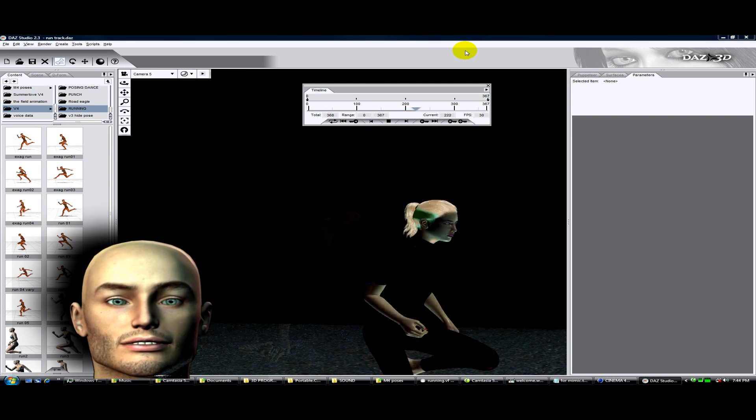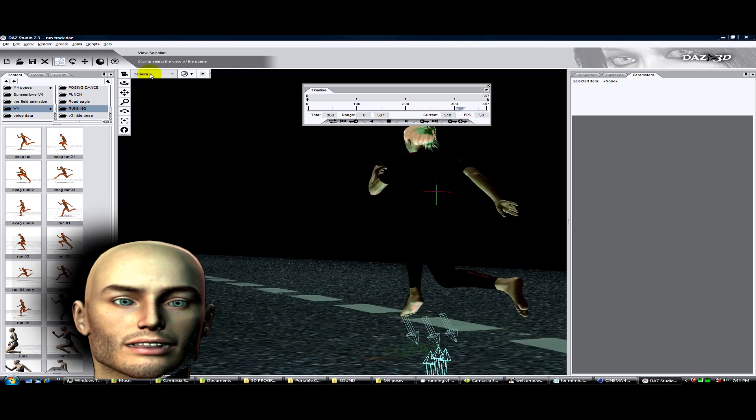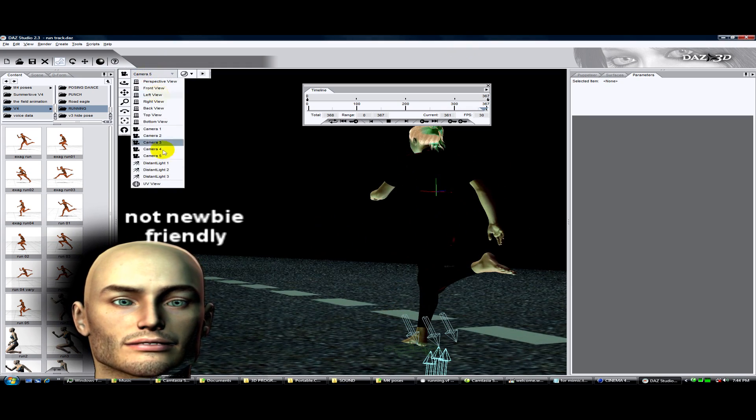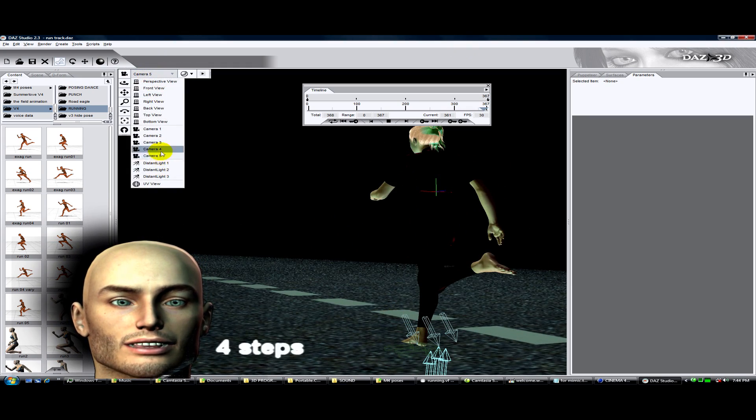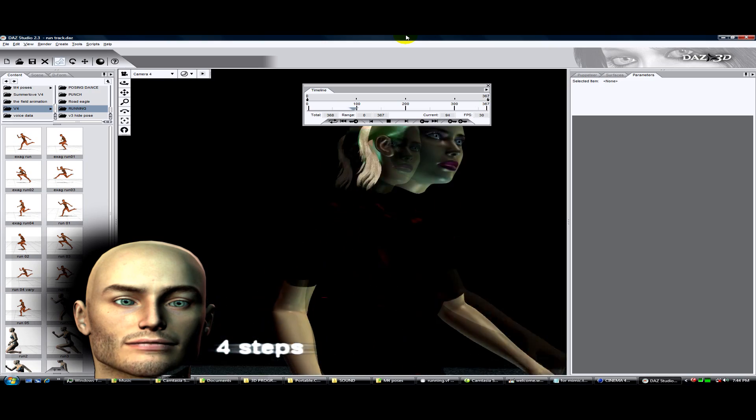Those new to DAZ can still keep up, but this tutorial is not newbie friendly. This run cycle is done in four steps.